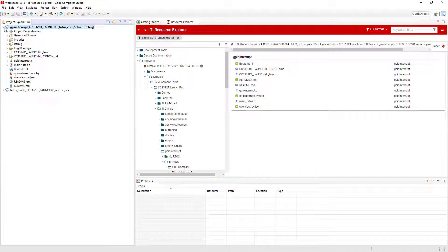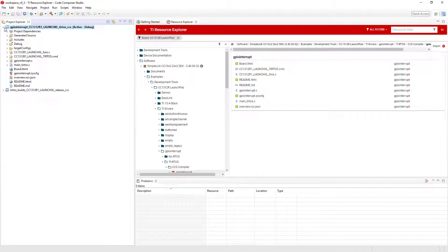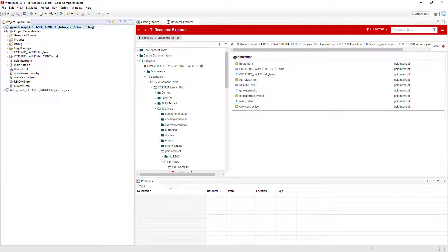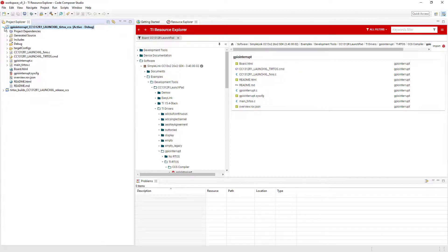Or the file can be linked to the project. For a linked file, the file is left in its original location and the project will have a reference to the file. Linked files will also have a small arrow indicator on the icon in Project Explorer.